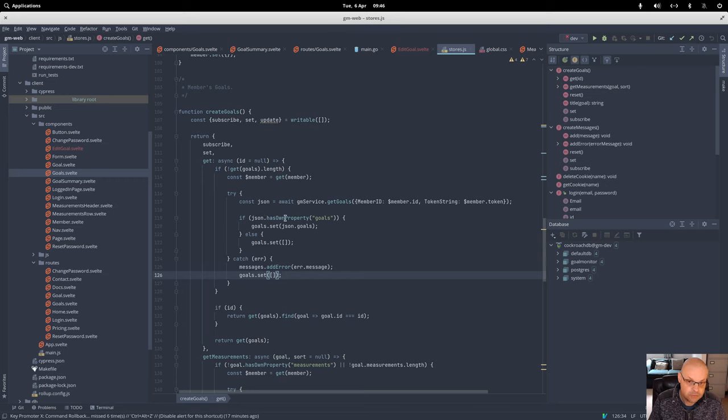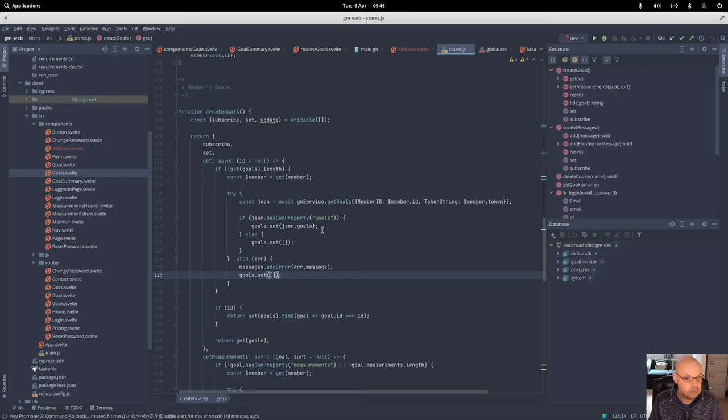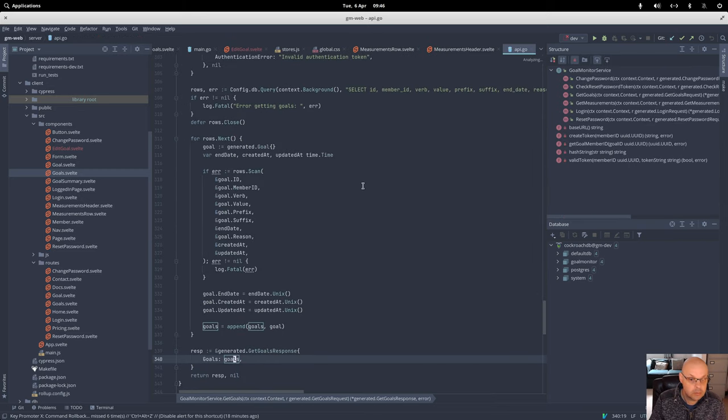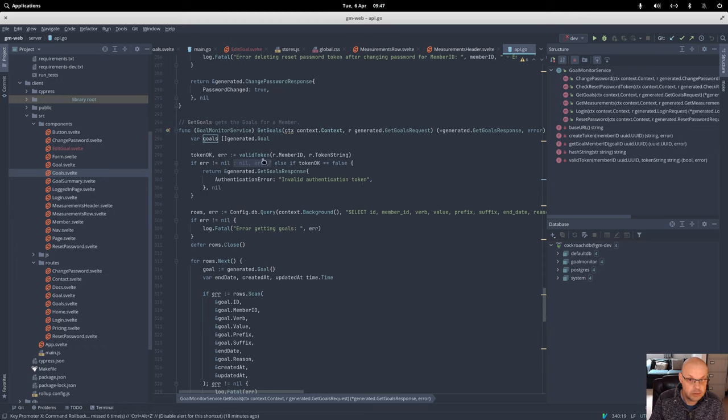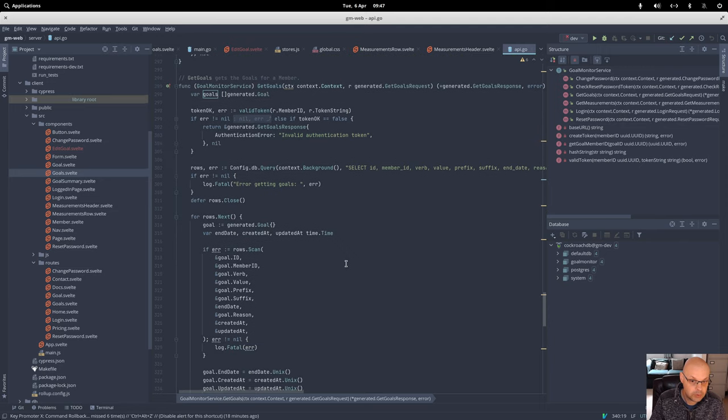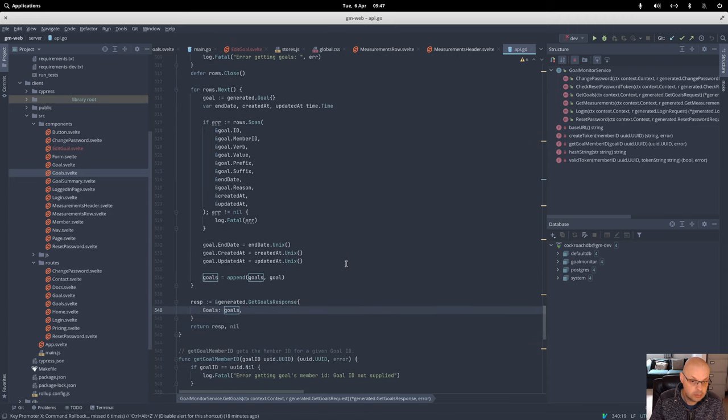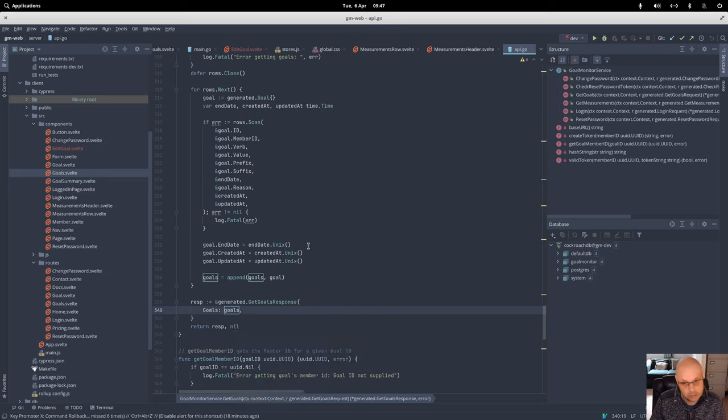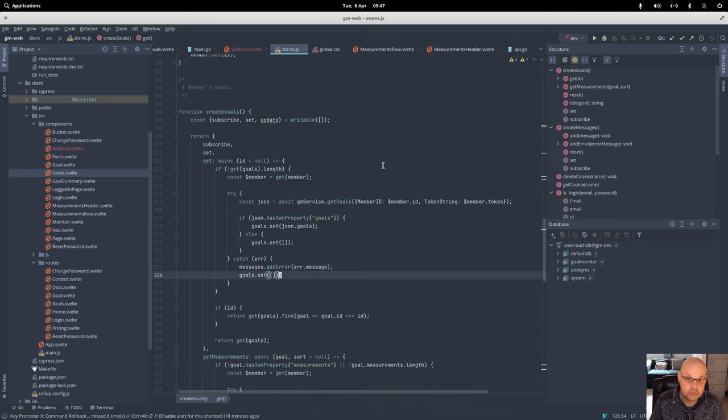If we have some goals, we're going to set that and that'll probably be null. Let's check. Oh yeah, we're in there already, look. Now get gold, we have... oh yeah, empty. So that will be nil. Yeah, so we're going to return now.